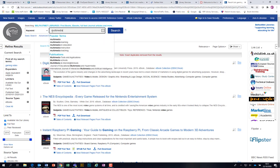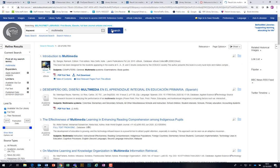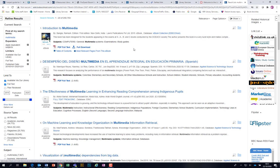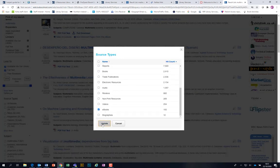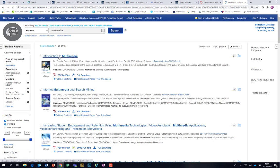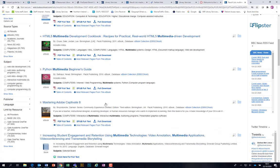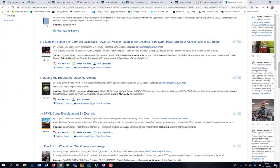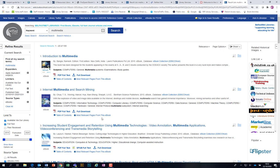Let me show you another example quickly. Using the keyword 'multimedia' — do a search for that. Note that whenever you do a new search, it tends to reset the source types on the left back to everything. So if you were just looking for eBooks, you'd have to go back in, choose eBooks, and hit update. That'll give you all the eBooks we have: Introduction to Multimedia, Internet Multimedia, HTML5, Python, Adobe Captivate — lots and lots of different ones.